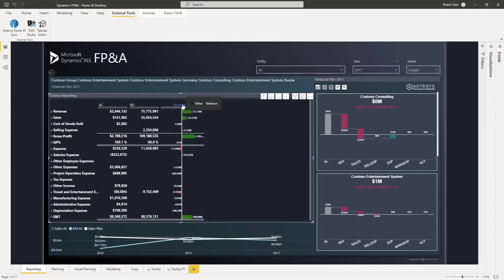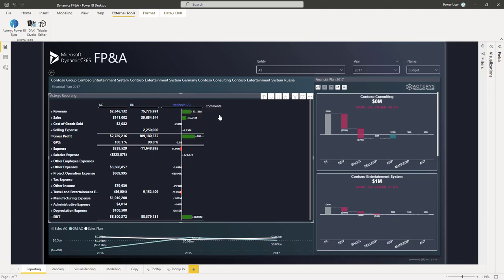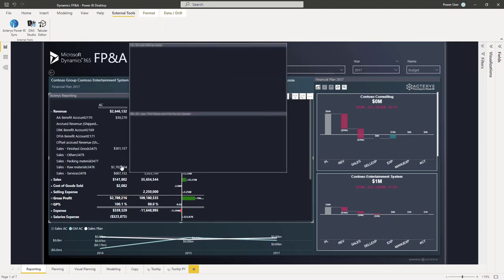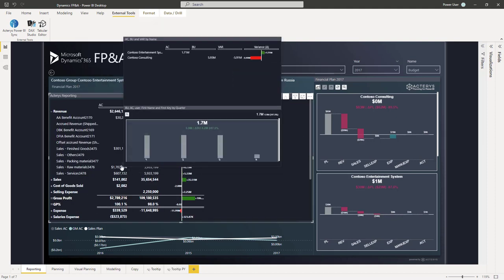But even more advanced things like switching between different variance options like waterfall, absolute variances, and then also the option to handle unstructured details like comments, with the option to drill down and use all the Power BI features, so I can hover over a particular element and see what the details are in a custom tool tip that Power BI provides.